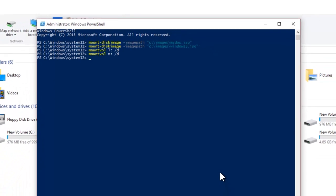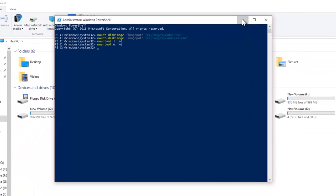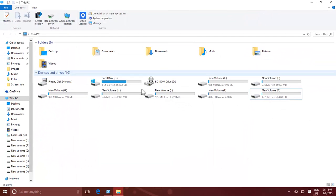So this is how you can easily mount and eject ISO images either from File Explorer or Elevated Command Prompt.